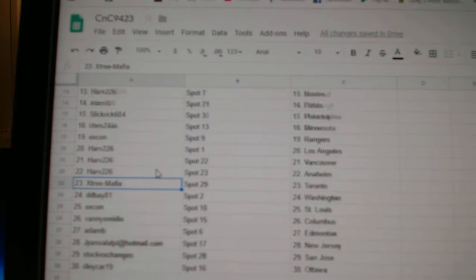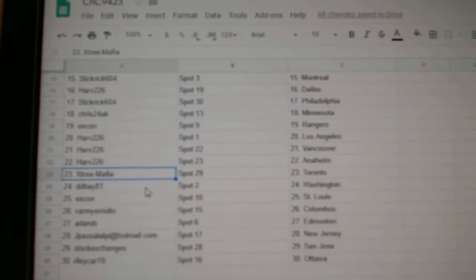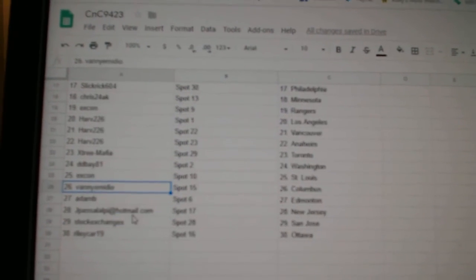Harv has LA, Vancouver, Anaheim. X-Tree Mafia, Toronto. DD Bay, Washington. X-Con, St. Louis.